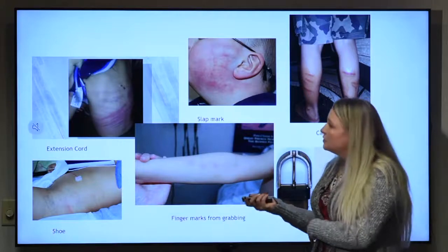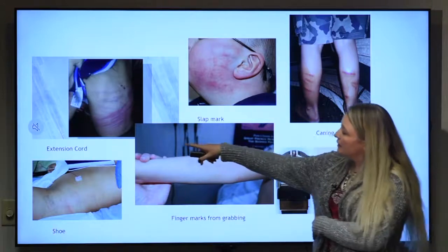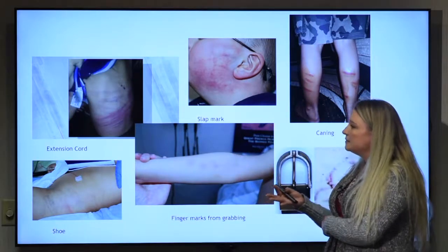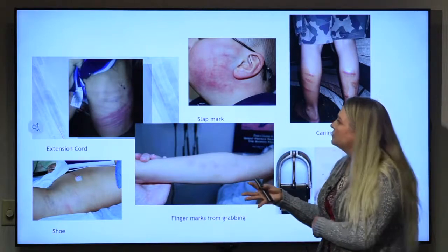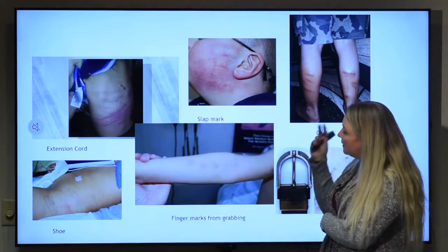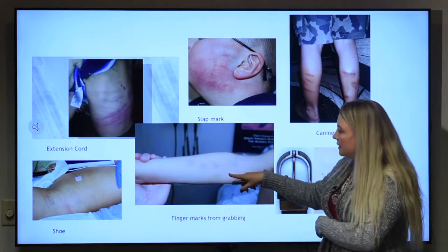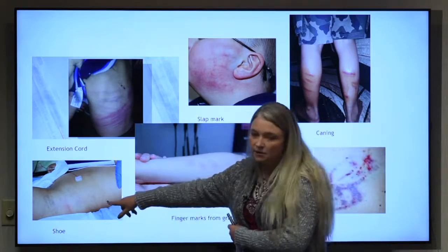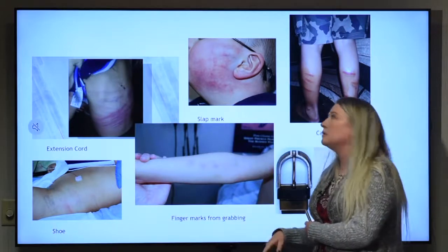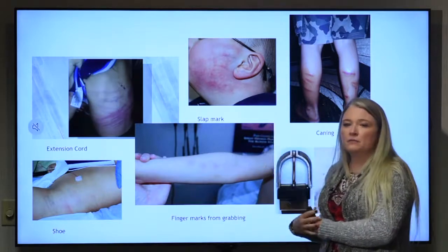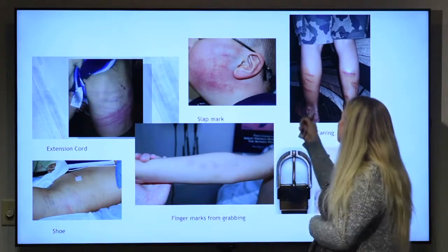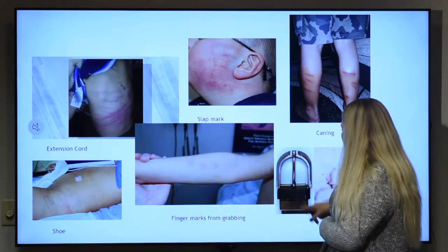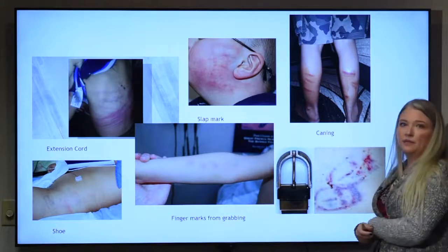Here are some pattern marks. This one is from an extension cord. When you're on scene, if you get called to a residence for an injury, just note what's around you. You can see a slap pattern where handprints were left, fingerprints from a grab. There's a shoe mark on this child where someone stomped them — you can see the shoe impression on the belly. This is from caning — a discipline used in some cultures — and you can see the child was hit with a cane. And here you can see the pattern mark from a belt buckle on the skin.